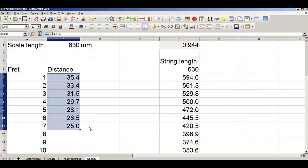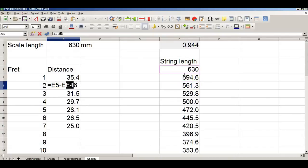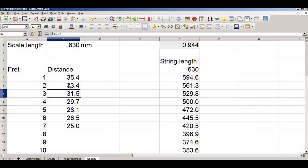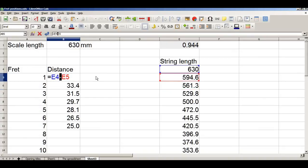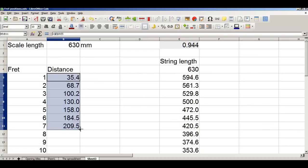And again we can copy the formula down, and again it will go wrong — because it is a relative formula and we want to refer to the cell with 630 in it. Same fix: we go to our first formula, find that it references cell E4, place the cursor in E4, and press F4 to lock it down. Copy down, and we get the correct numbers.